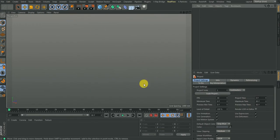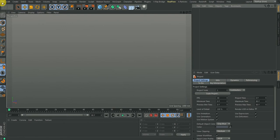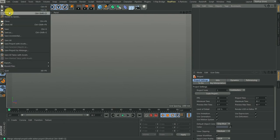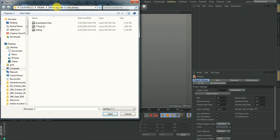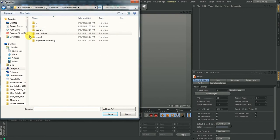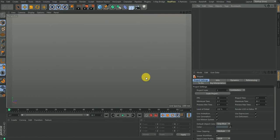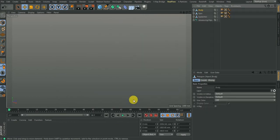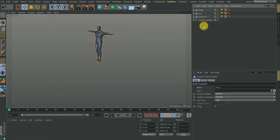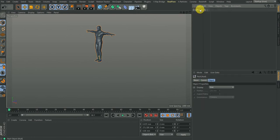We start by bringing the animations into the scene. I'll go to File, go to Merge, and it takes me to my animation set. I'm starting with the t-pose — I'll bring in the t-pose, click it, highlight everything, group it together, and name it. This is my t-pose.